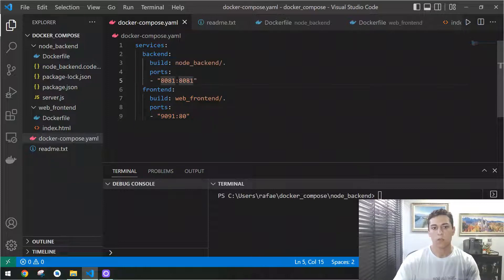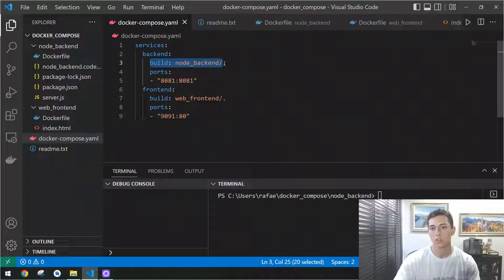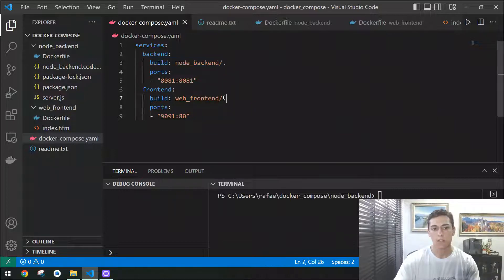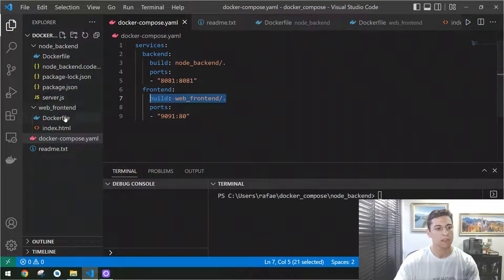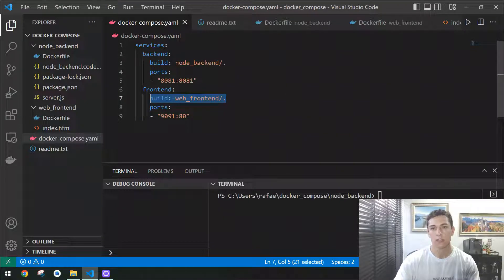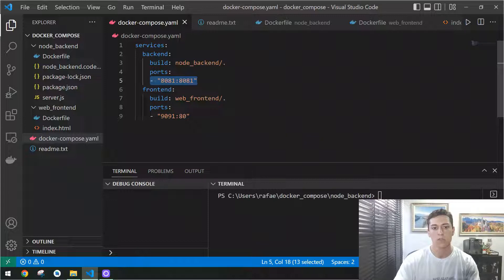Both are going to be created from a specific Docker file, so we have a Docker file for back-end that is here, and we have a Docker file for front-end that is here. Each of these containers is going to communicate with each other using the specific ports we defined here.